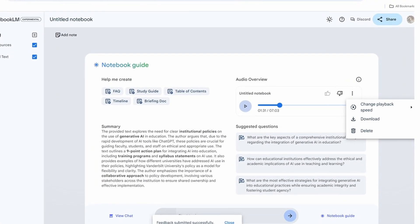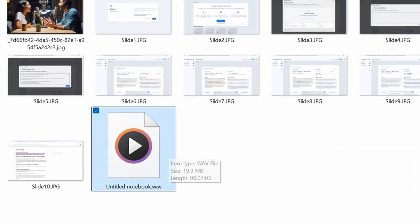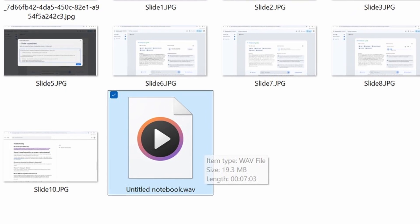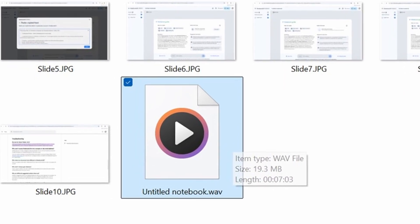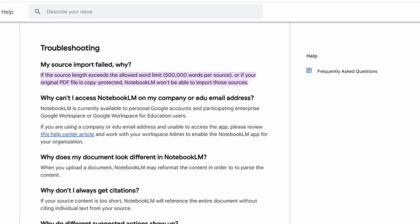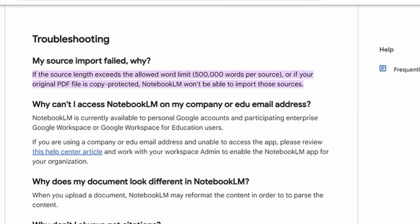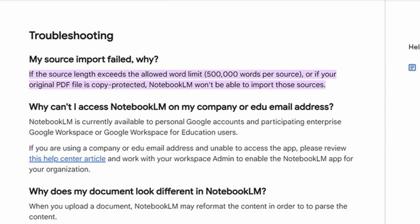So what did you think? I thought it was really impressive and genuinely captivating. When the podcast is created, you have a couple of options — you can modify playback speed, download it, or delete it. When you download it, it comes as a WAV file, which you can convert to MP3 or use however you want. As for content limits, Google's help documentation says there's a word limit of 500,000 words per source, and you can have multiple sources — so I could have uploaded multiple chapters of my book.